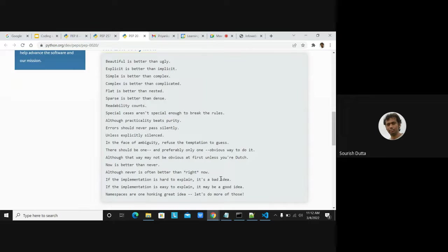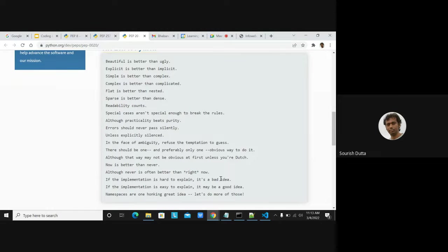Errors should not be caught and consumed silently; they should be propagated to a higher level. Just putting a bare except clause doesn't make sense. These rules talk about the good practices you should always follow in your coding. These guidelines don't explicitly say what is right or wrong, but they are very useful so that everyone can understand each other's code.